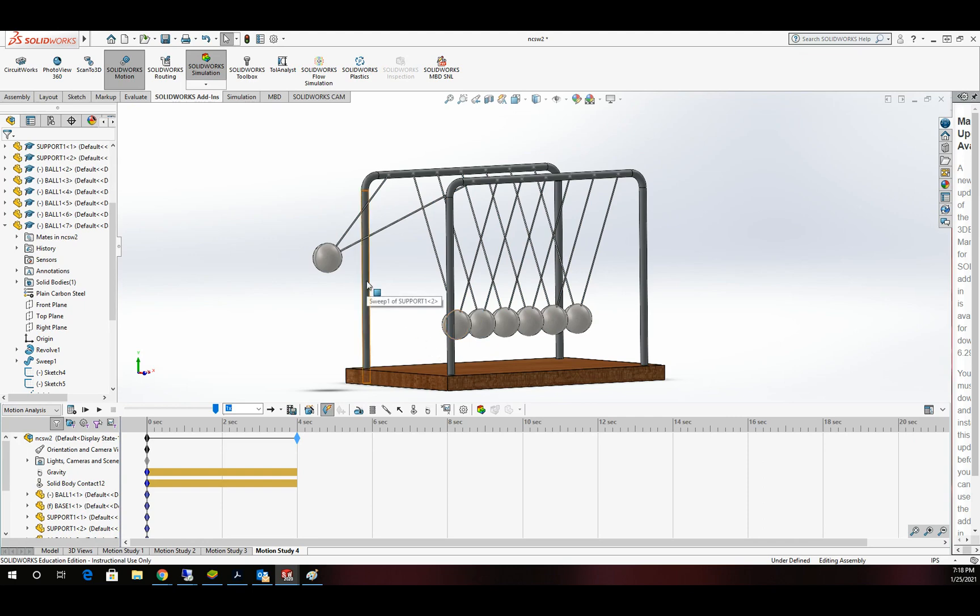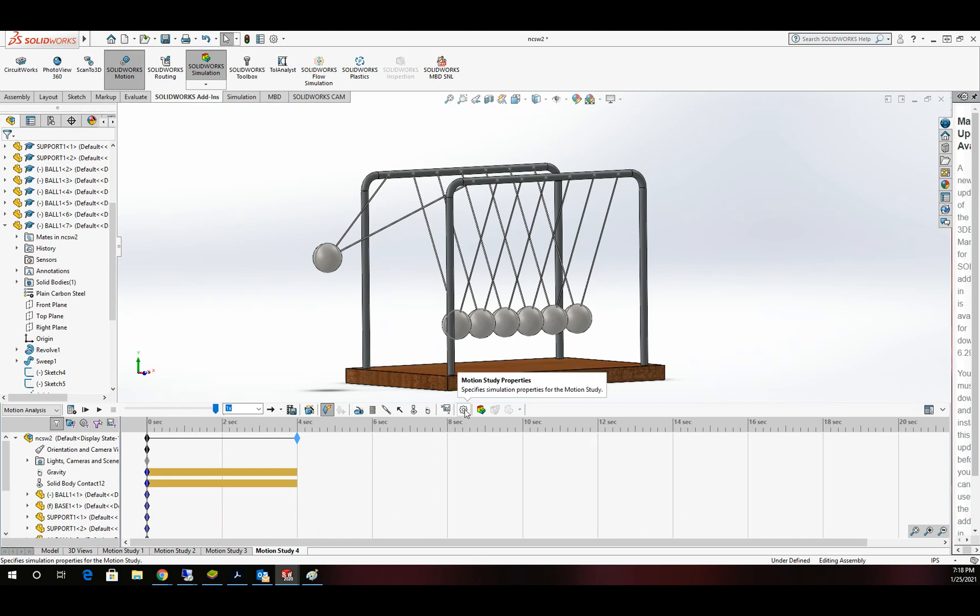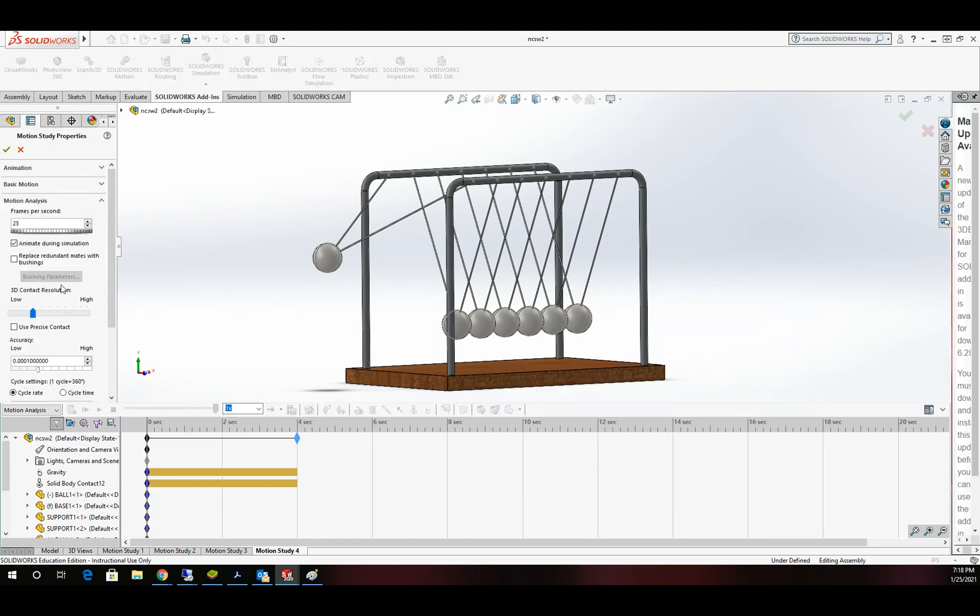Everything's ready to go. Before we calculate this out, I'm going to come over here to the little wheel, Motion Study Properties, and I'm going to change the frames per second. Ironically, 25 frames per second is not enough to do this calculation.